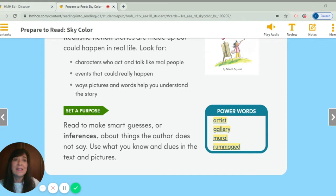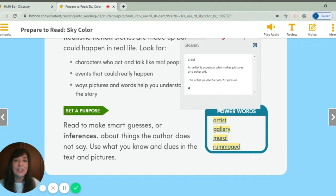Before we get started, we have four power words. Let's review them. Our first one is artist. Say artist. An artist is a person who makes pictures and other art. The artist painted a colorful picture. I know all of you are artists — I have seen your paintings.